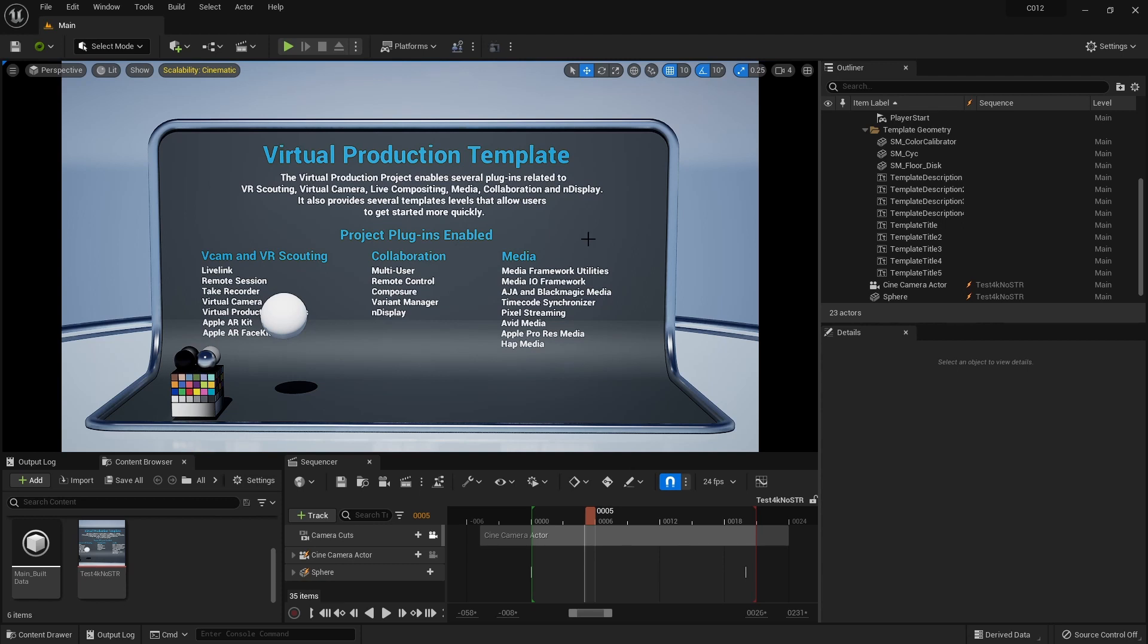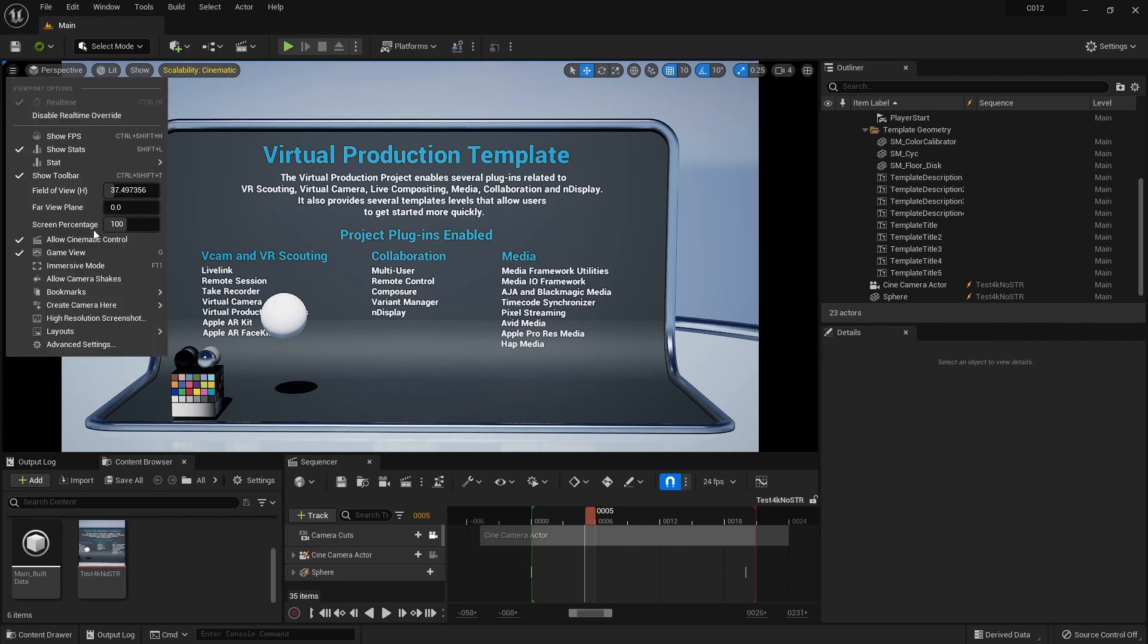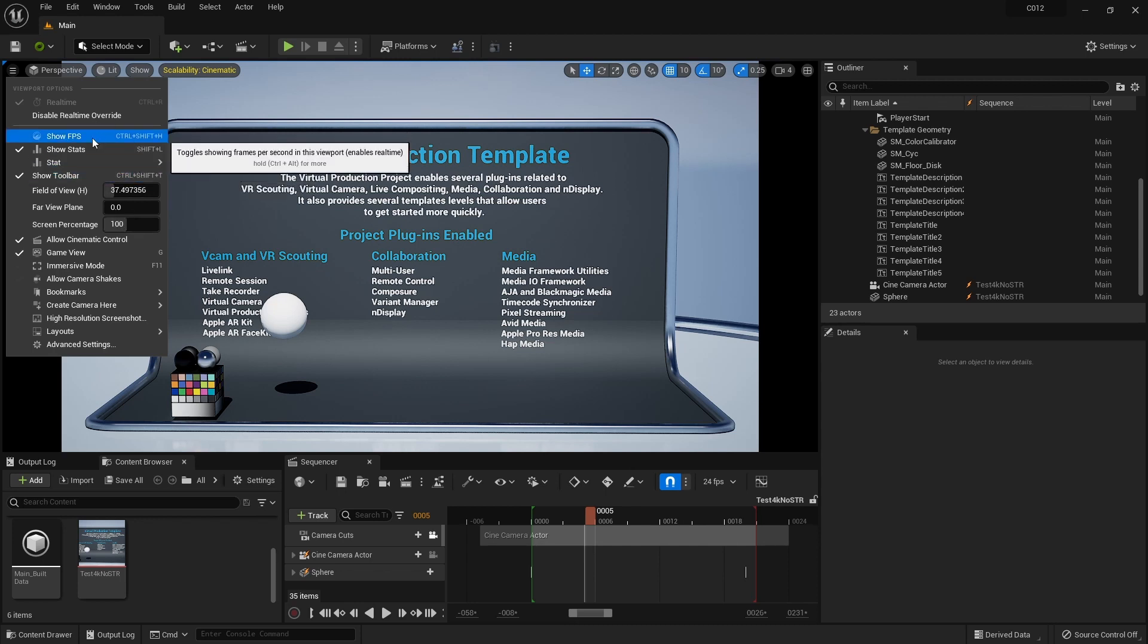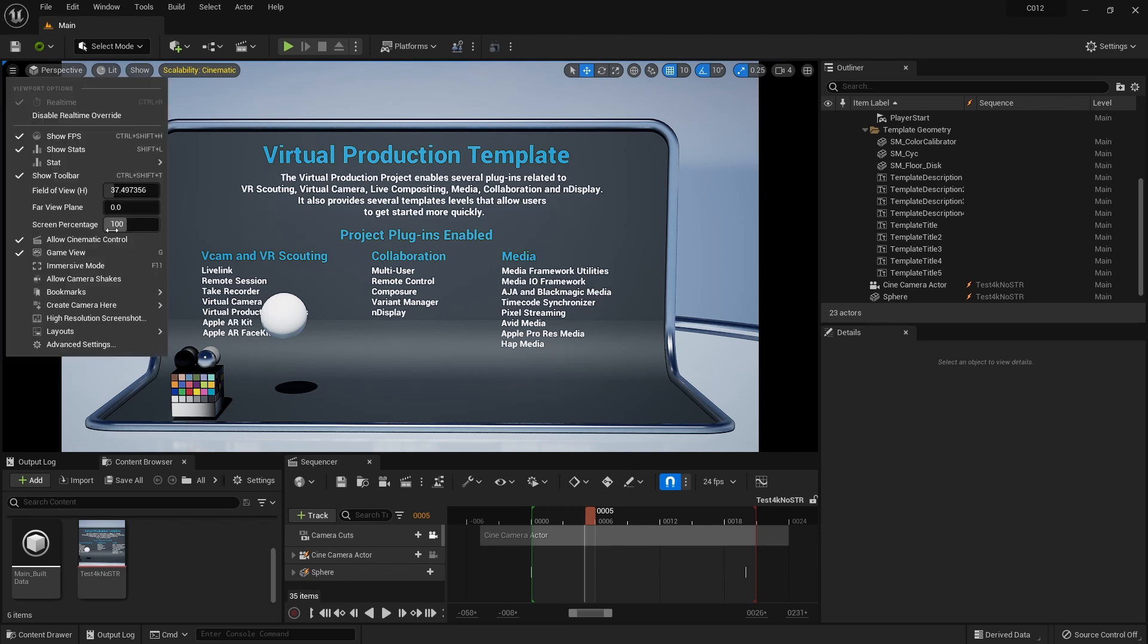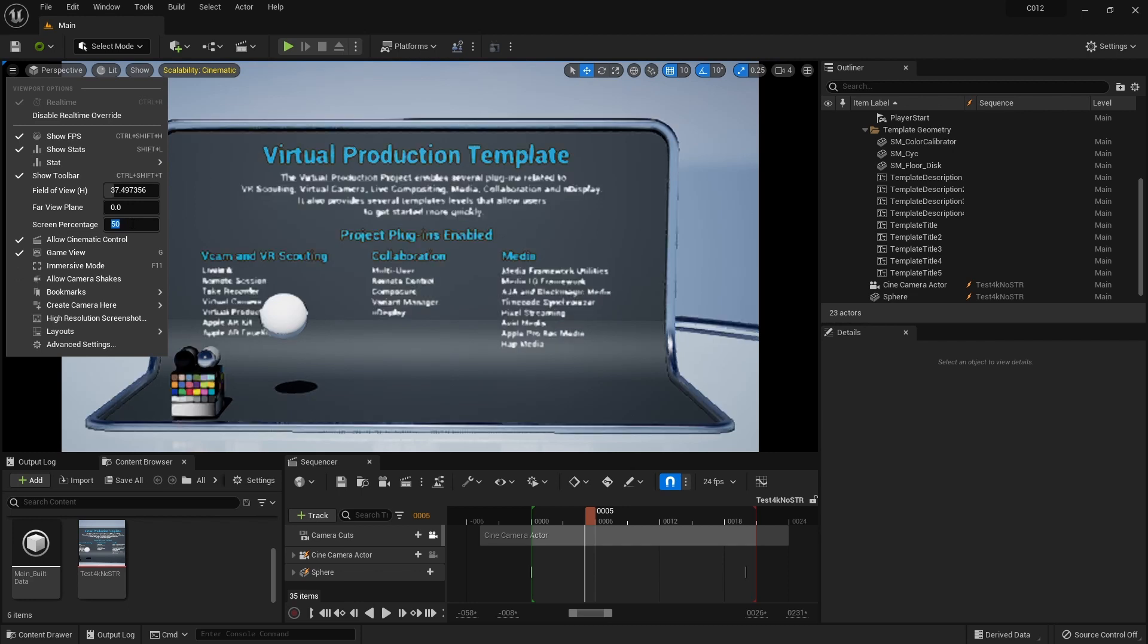So in Unreal Engine 5, you have this new thing. Well, this was here before, but there is a new way of working with your screen percentage. I talked a little bit about this months ago. So I'm going to show my FPS. Right now I'm running 60 some, right?